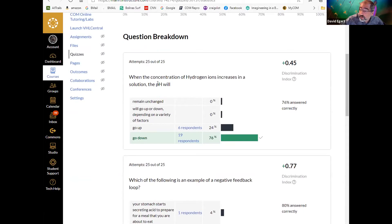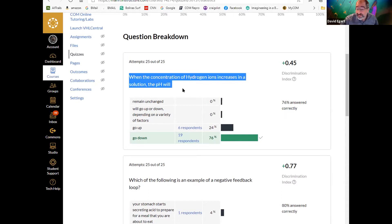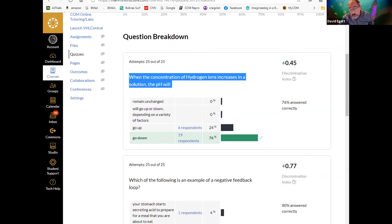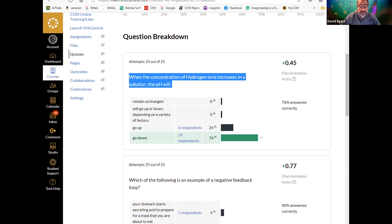We can start with pH. It gets confusing because some things go up and some go down, so always double-check what pH is and the relationships. If concentration of hydrogen ions increases, what happens to pH? It goes down. And what does that mean in terms of acidity? The acidity is going up — it's becoming more acidic. More hydrogen ions equals lower pH.